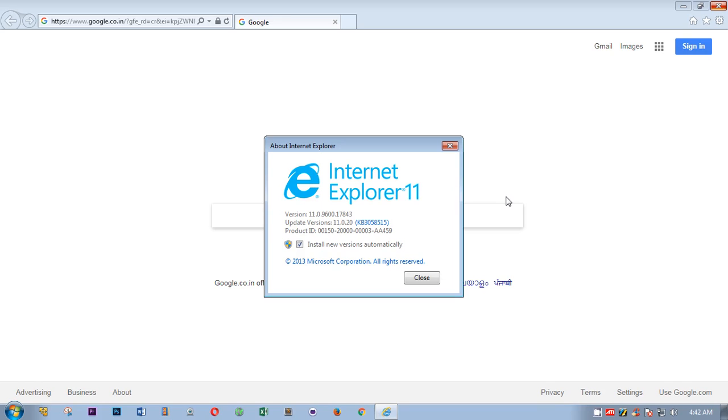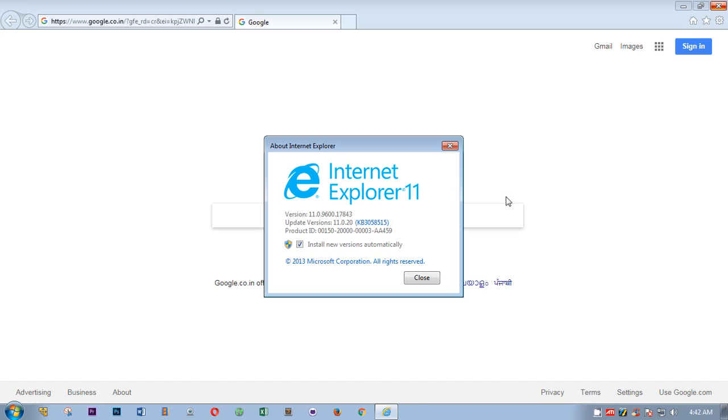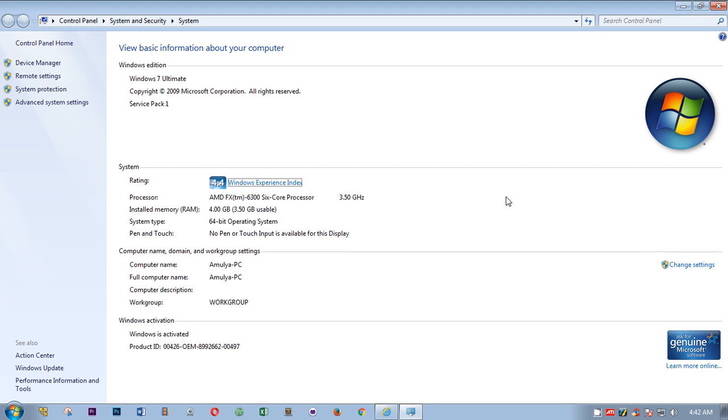If you do not have Service Pack 1, you can look for Windows 7 Service Pack 1 update.